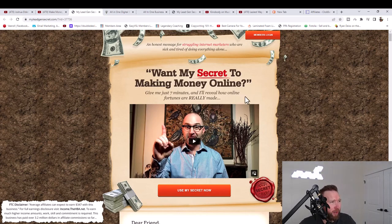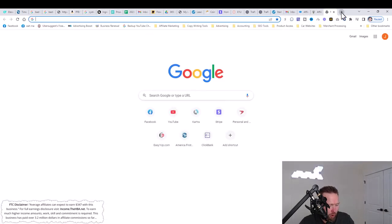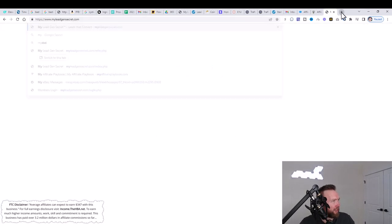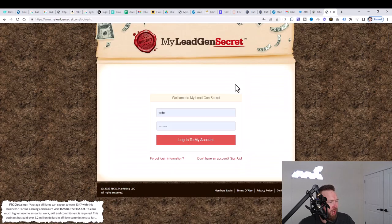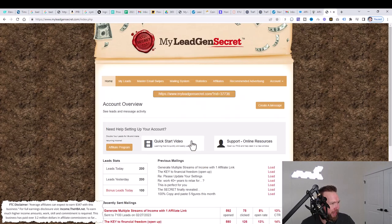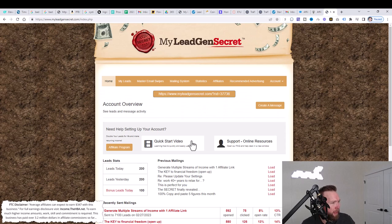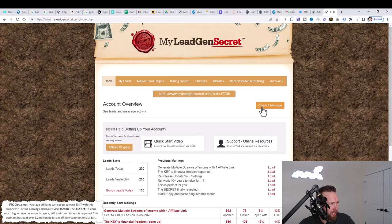But you'll be able to take these emails, import them here into MLGS, send them out with your HBA affiliate link and start bringing in commissions. And this is exactly what I'm doing on a daily basis. So what we're going to do is we're going to go over to my Legion secret here. We're going to click on members login. So once you've created an account, you're going to go ahead and log into your account.